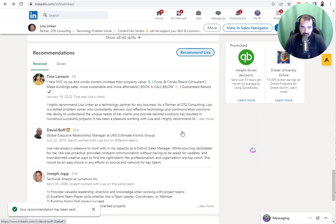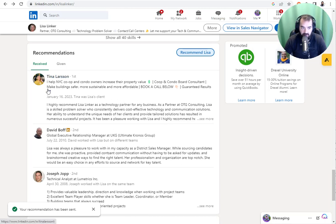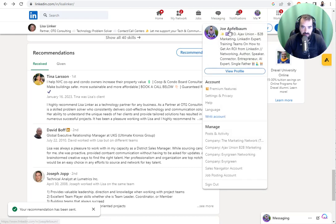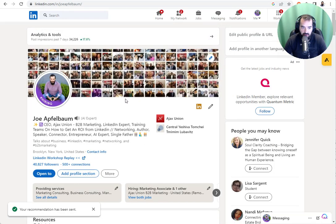And now Lisa is going to get a notification. Now, Lisa has to approve this in order for it to appear in her profile. But even before Lisa approves it, it's already appearing in my profile.